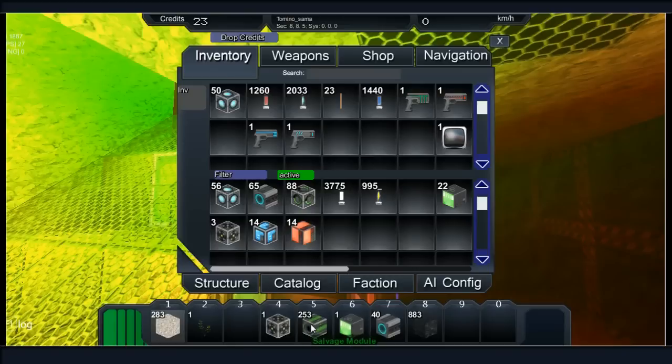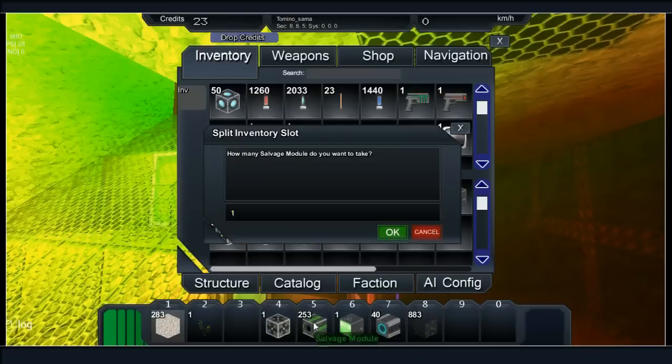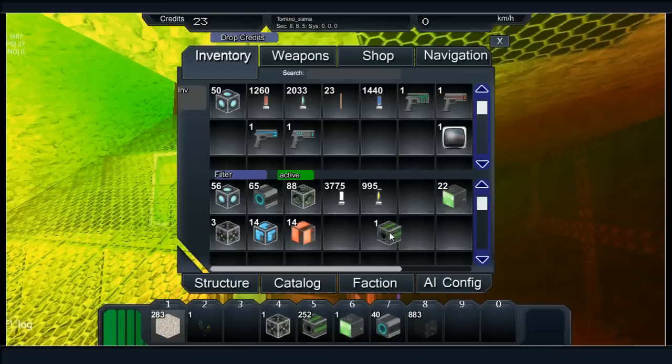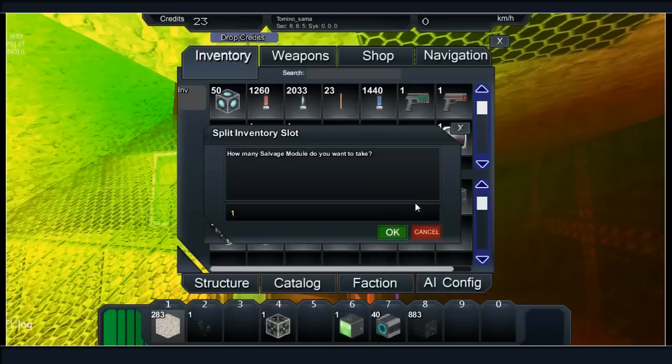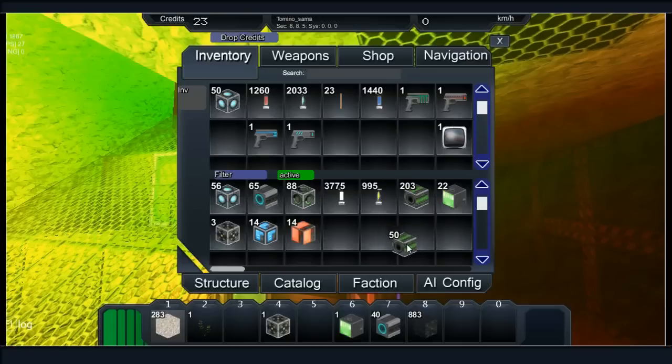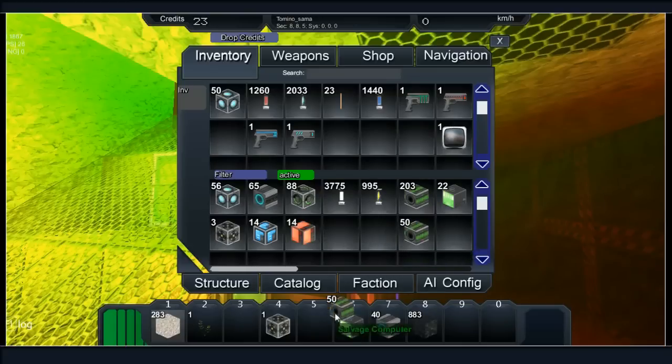How does one rotate blocks not in build mode? Oh! Hold control. That's a cool feature.